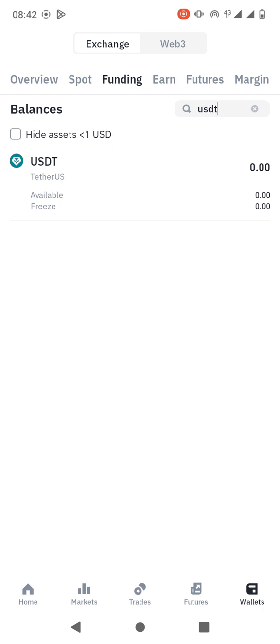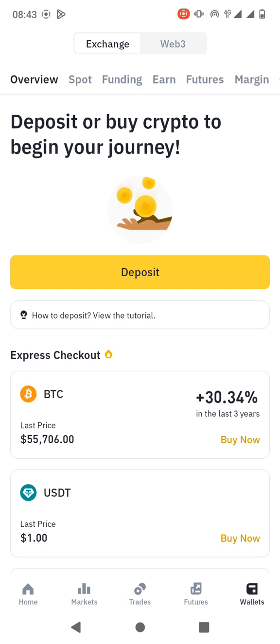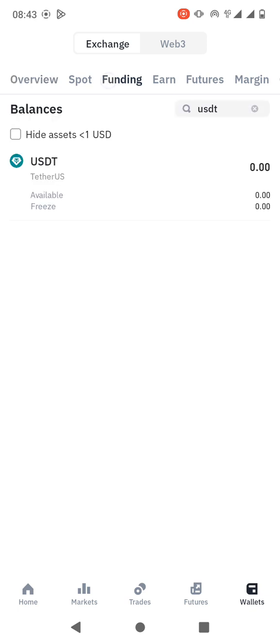Once you send them, they are going to transfer the USDT to your account. Make sure, make sure that if you want to confirm the TRC20 wallet address, it has to start with the letter T.